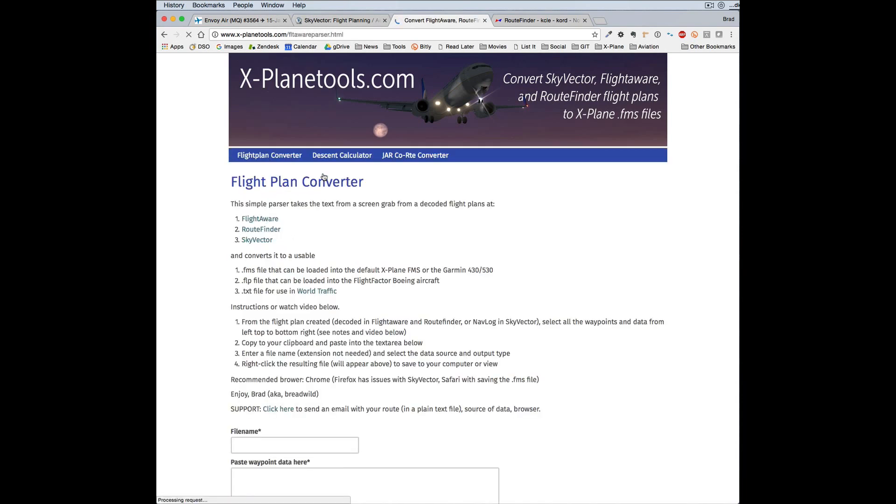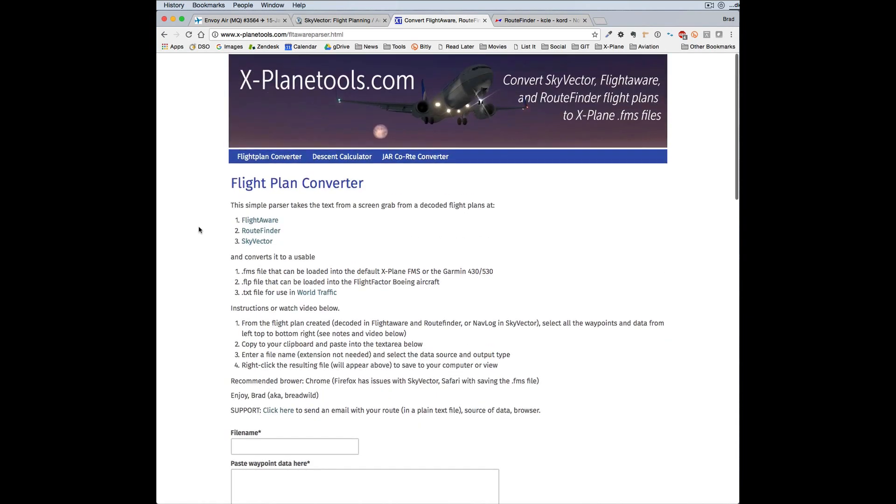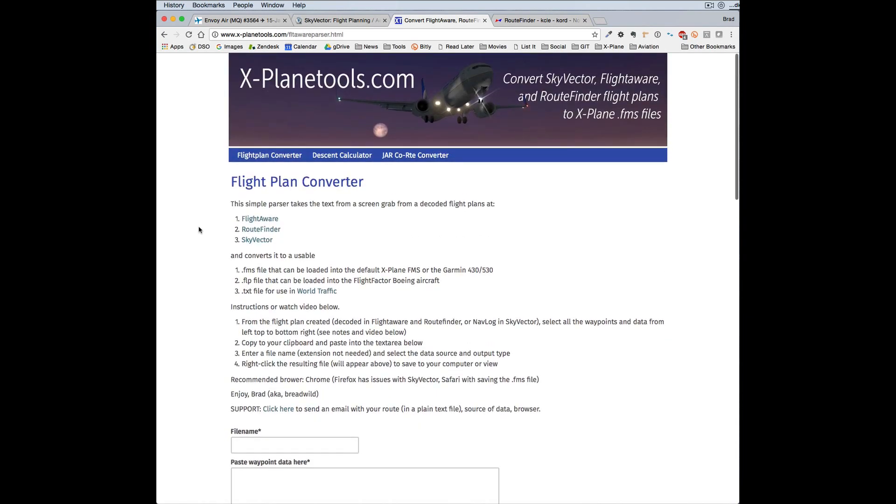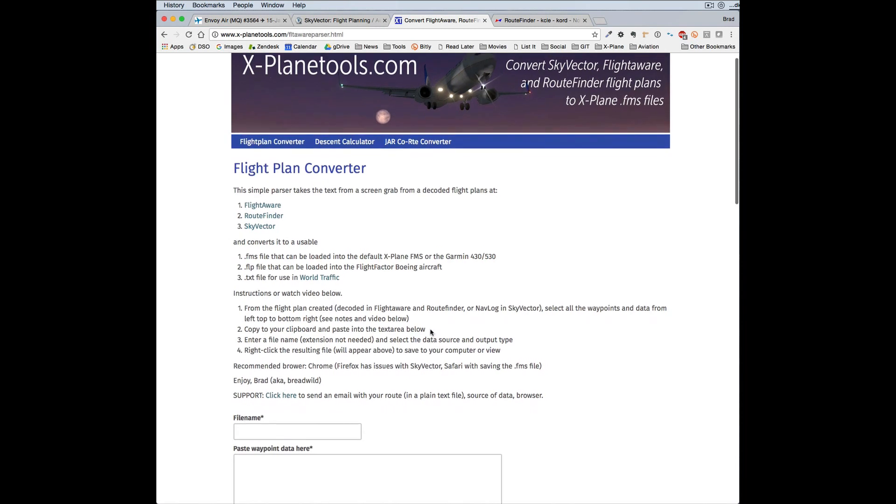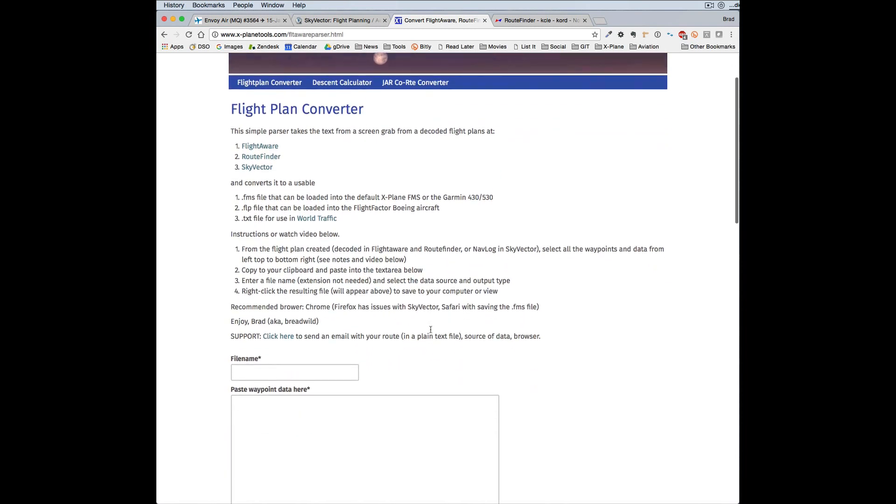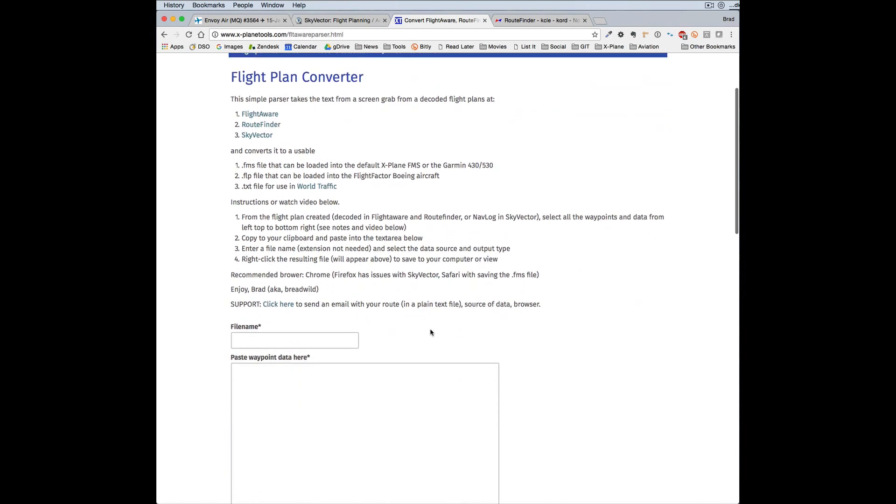I think we're going to spend our time there. So what this does is it allows you to take flight plans that you get in various places on the web—I've picked the three most popular—and then convert them into the X-Plane default FMS format.